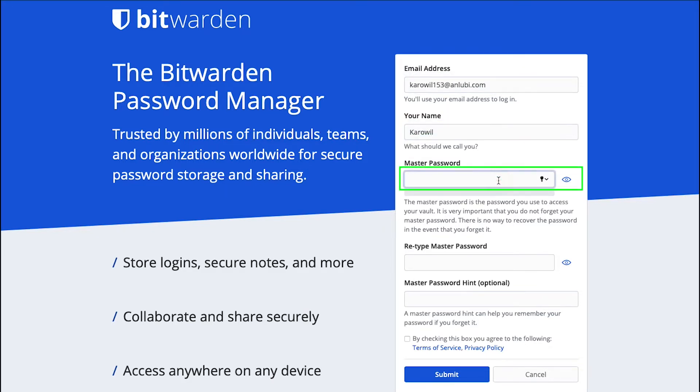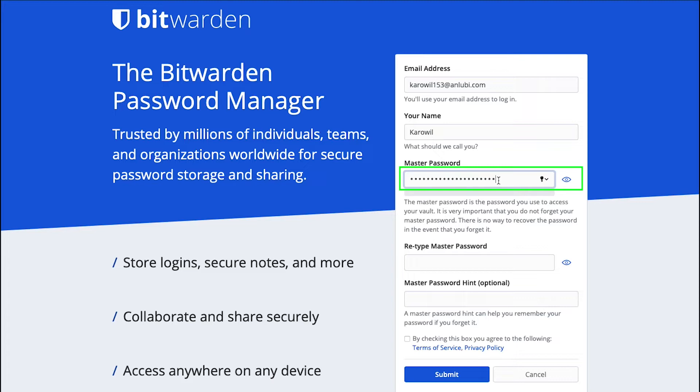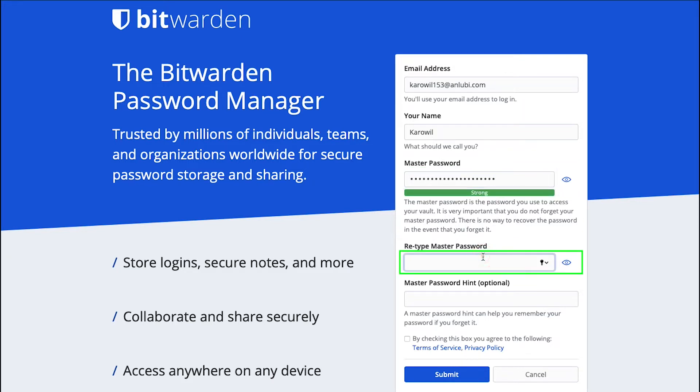Create a master password for your vault. But remember that the master password is the password you use to access your vault. It is very important that you do not forget your master password because there is no way to recover the password in the event that you forget it. Now retype your master password here and enter a master password hint here.